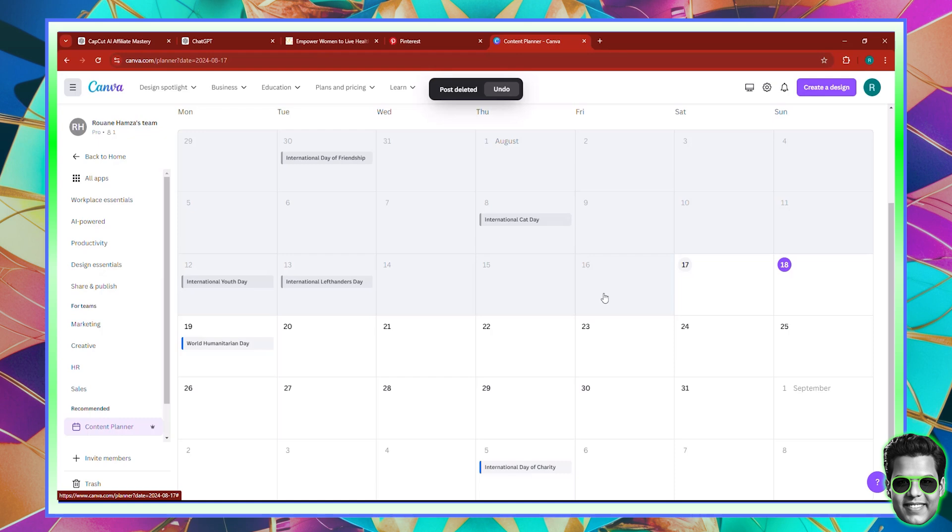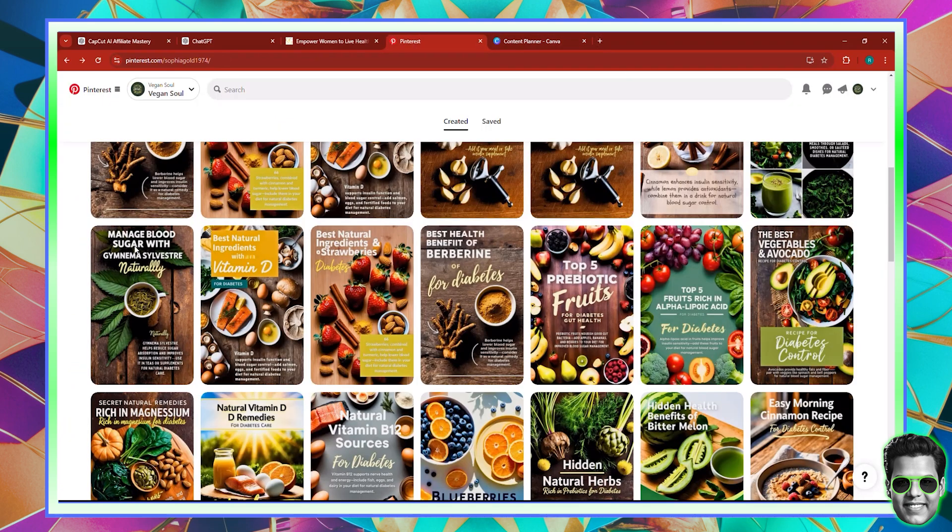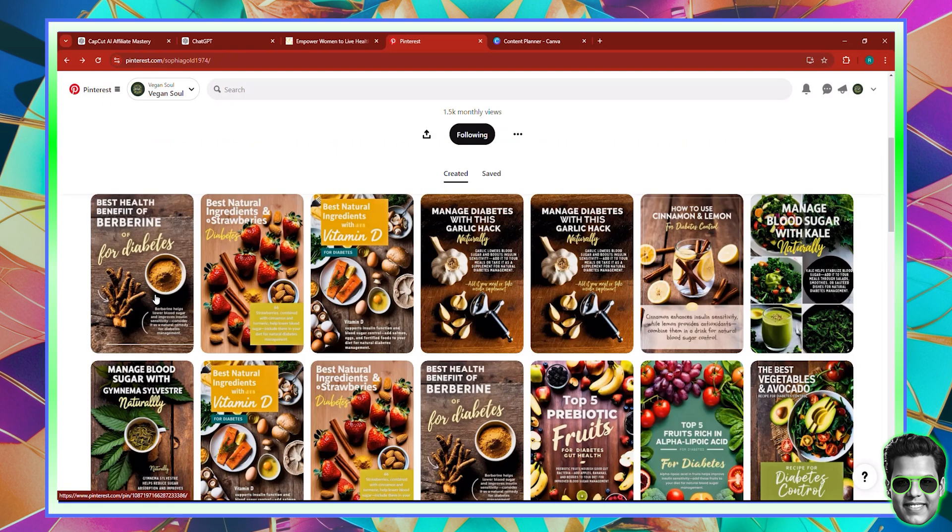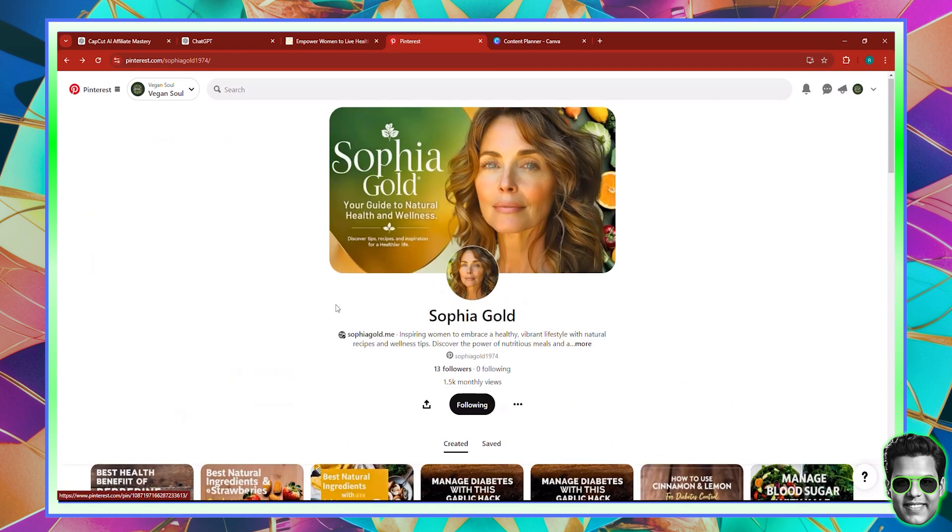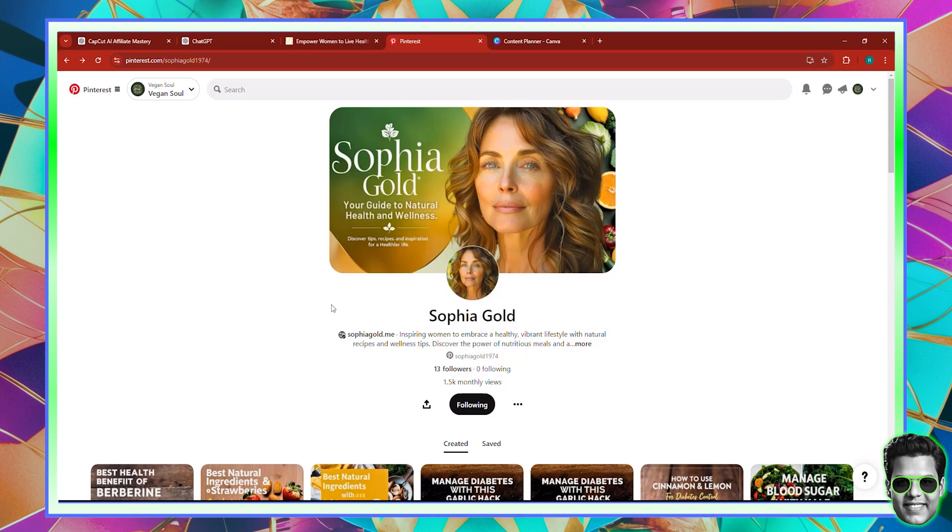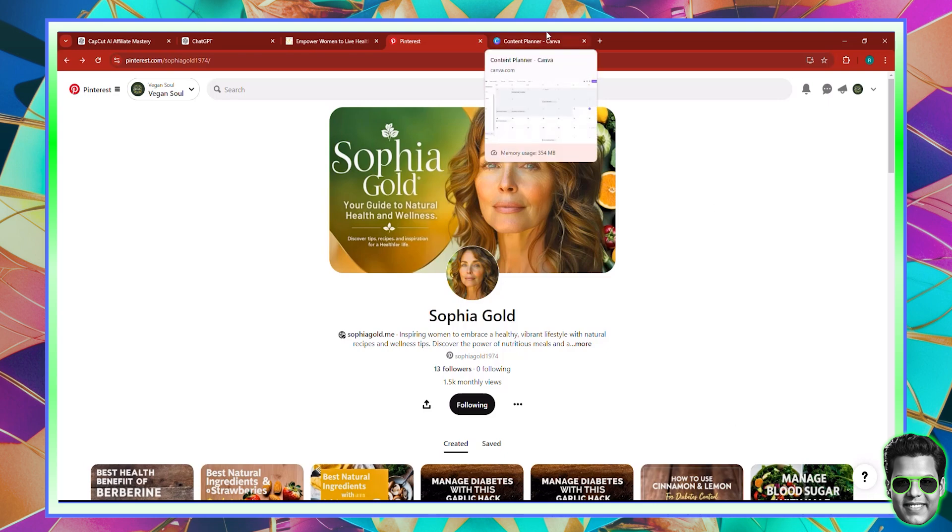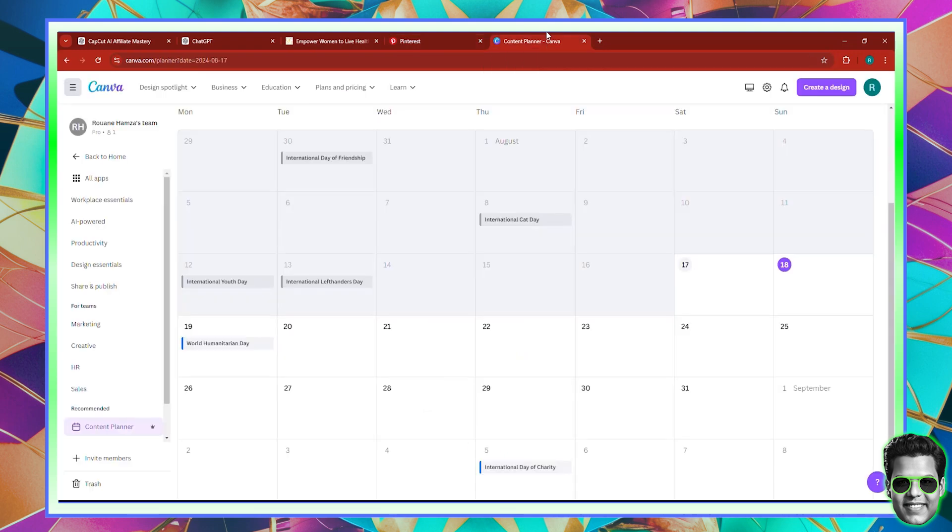So here we go. Now the thing here is that you have to know is you need to link accounts. So in order for you to be able to post on a platform, you obviously need to link the page. So in this case, this is the page. This is my page. Obviously, my brother has the page. He's living in France. I live in a different country. So he manages the page. But if I wanted to post on this page, I would have to connect this page to Canva.